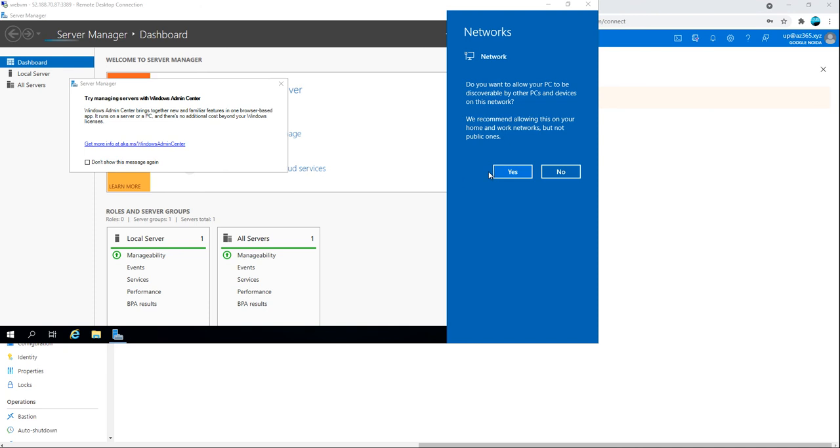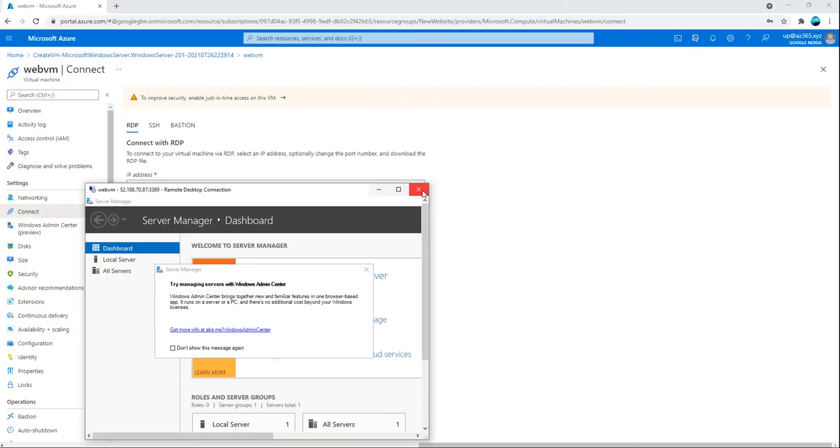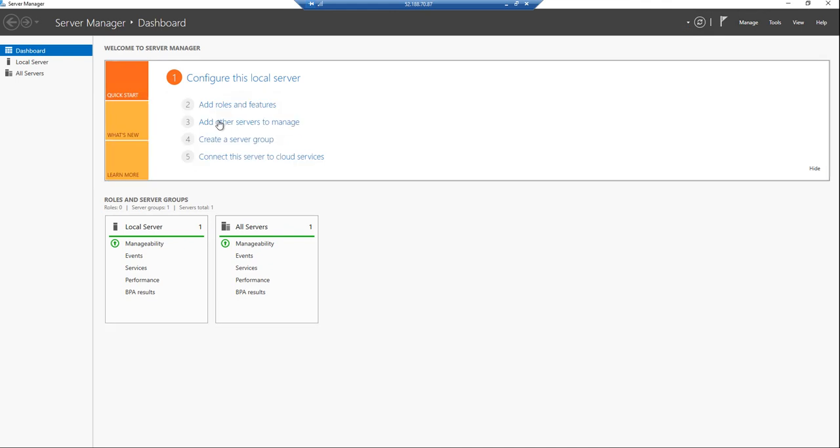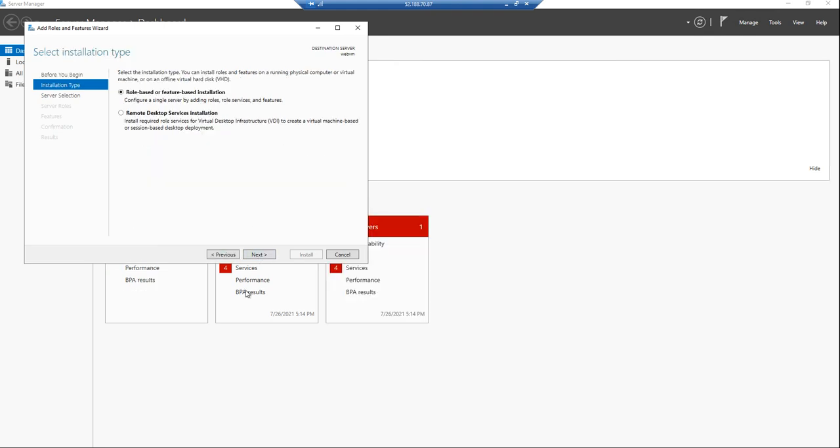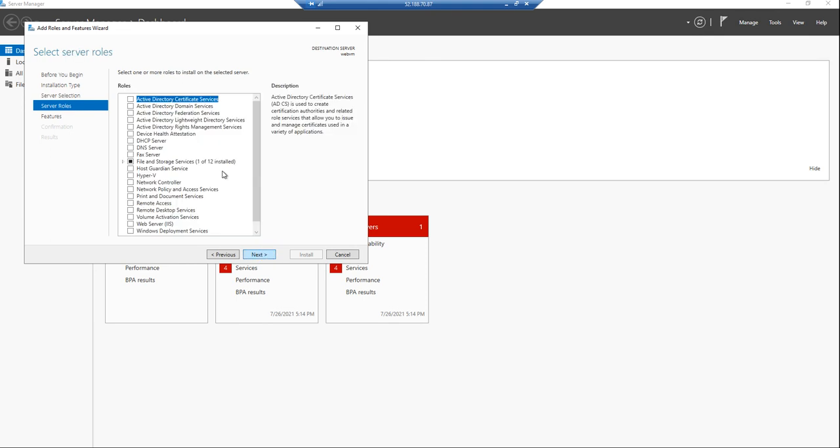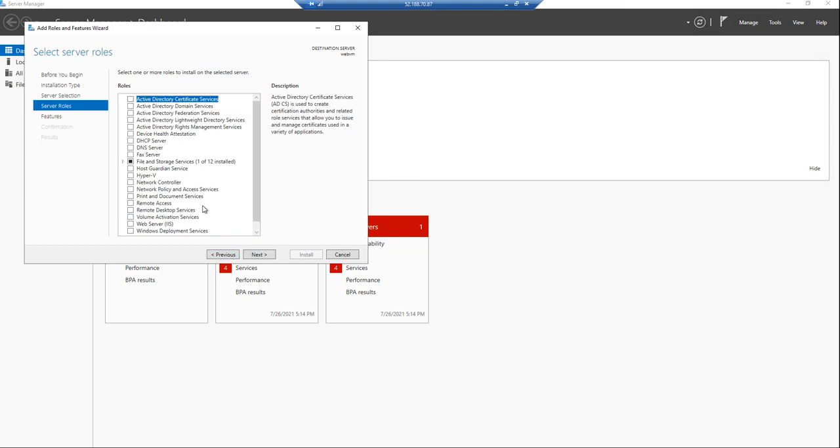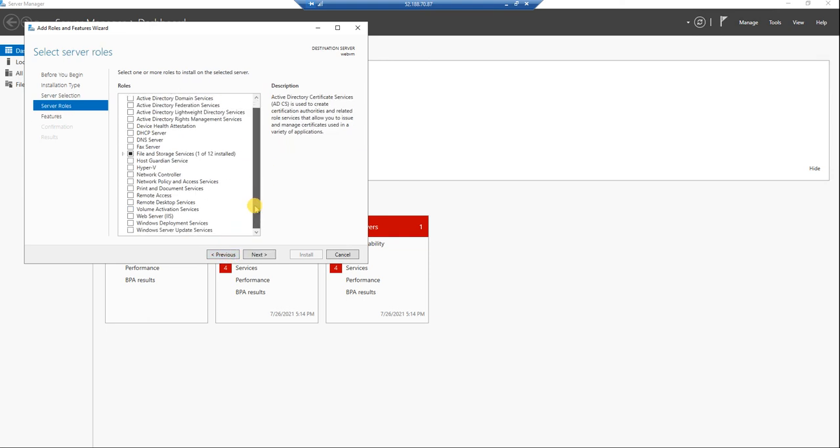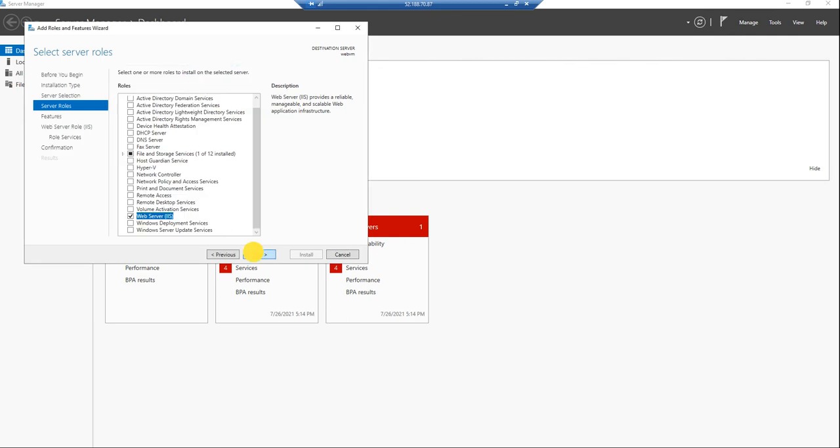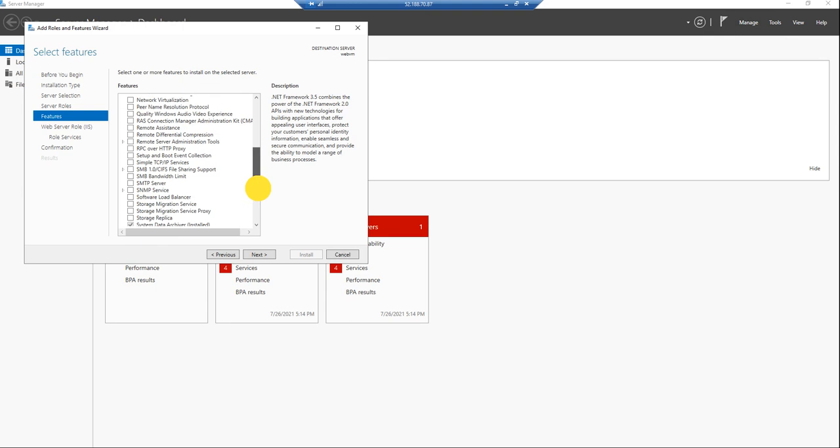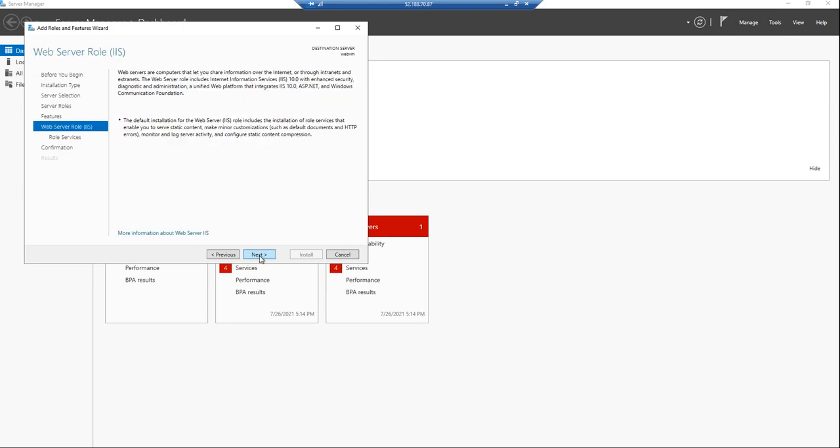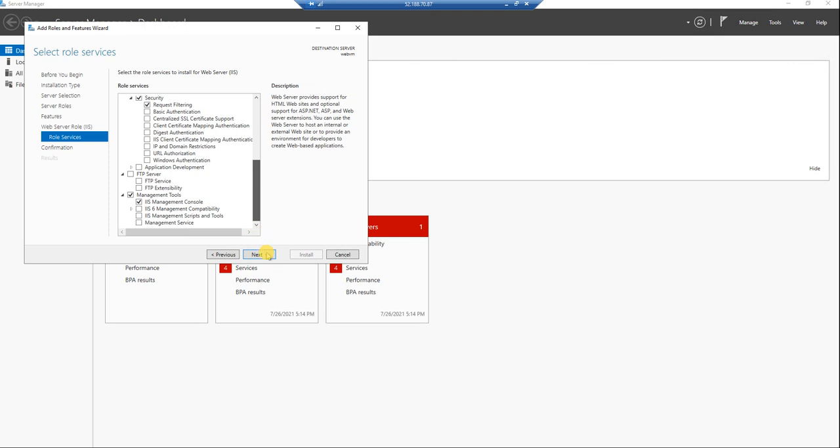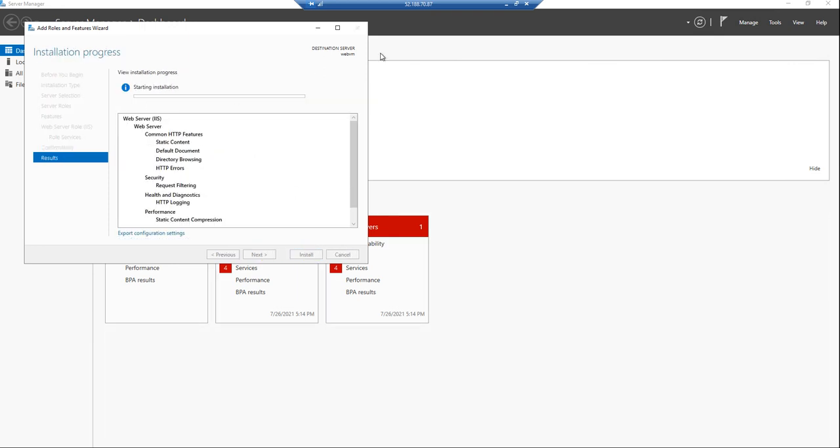Server is online and we got the access. First of all we will try to add and remove features. By this we will try to get the IIS installed and once it is installing we will do the further setup on the web server. Add it and then say next. I think the rest would not be needed. We will just say next and install it.